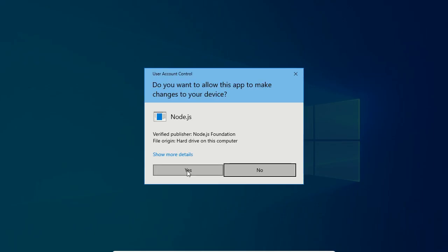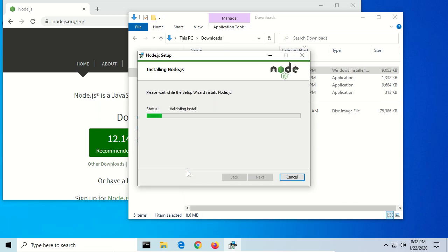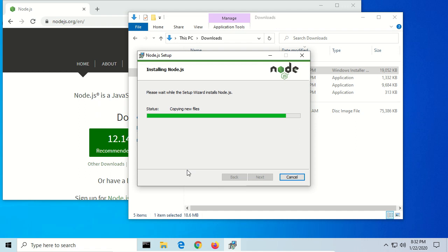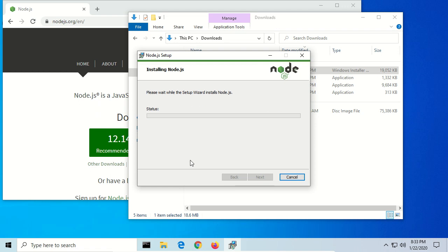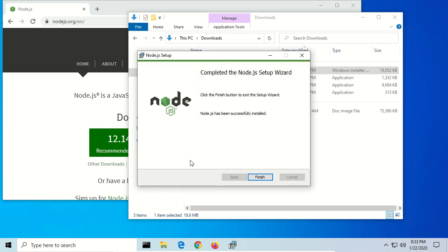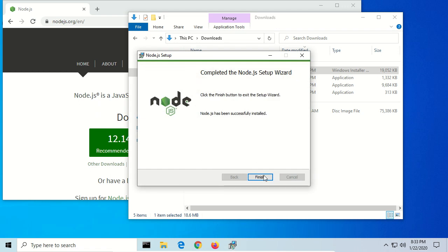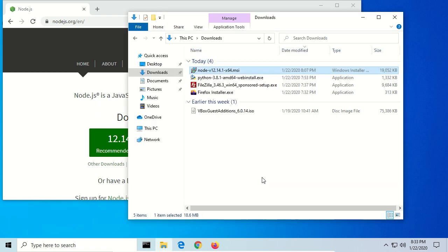Confirm the security exception. Alright, and it's finished installing. So click Finish.